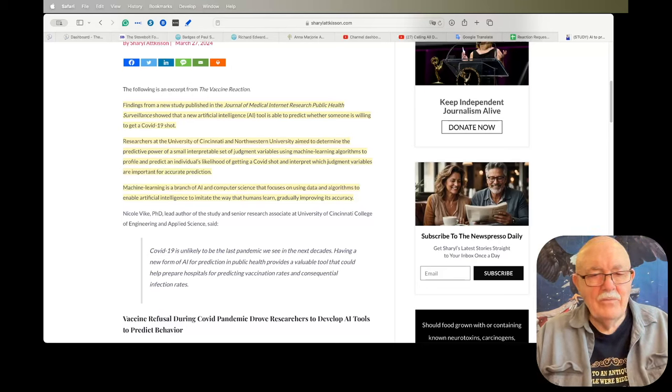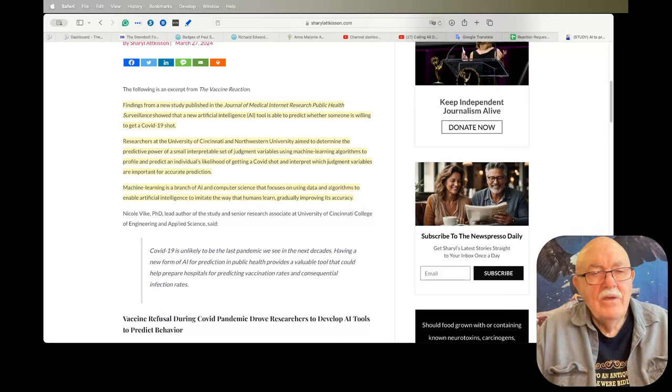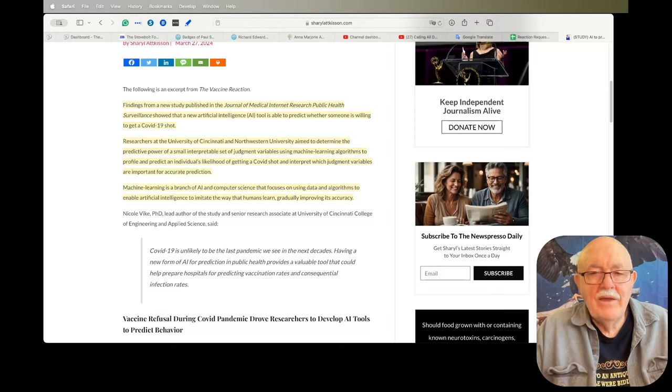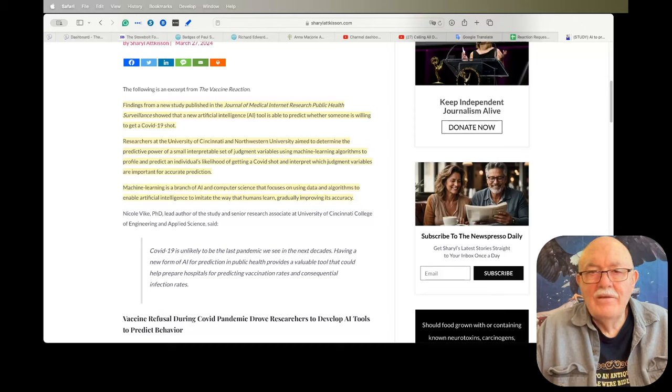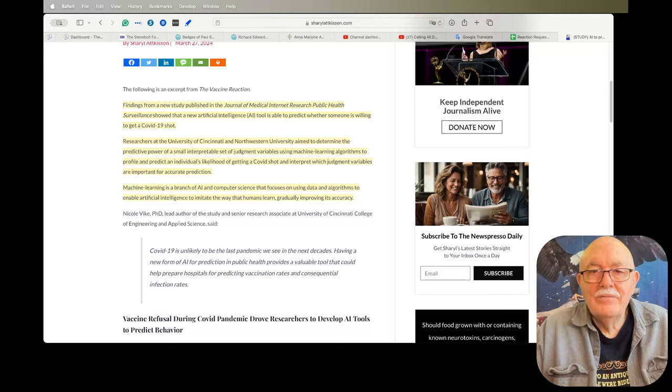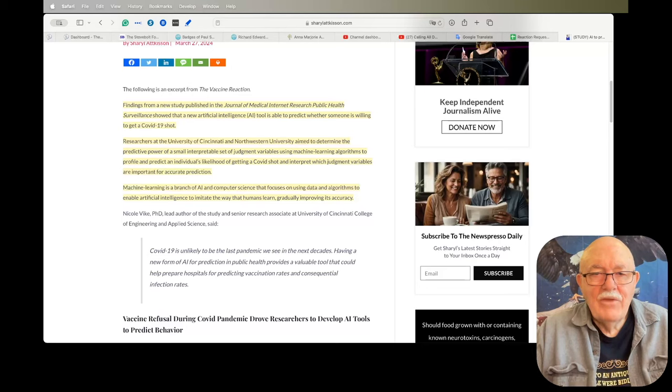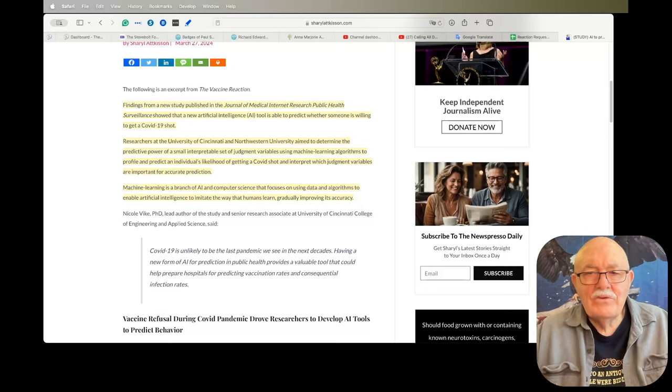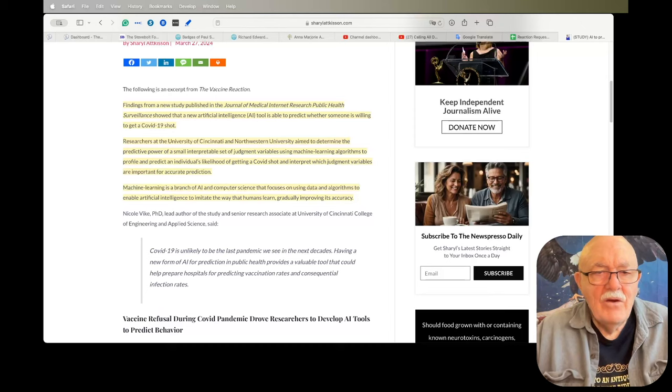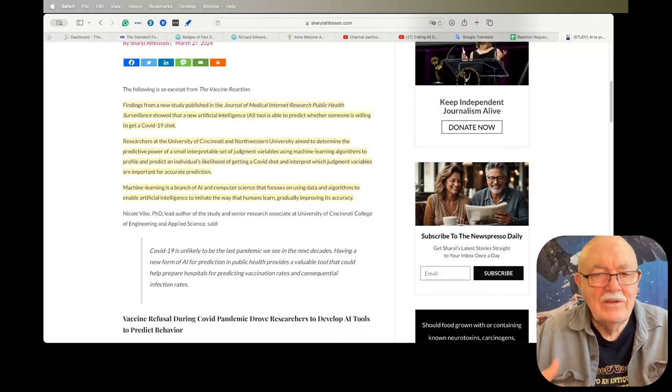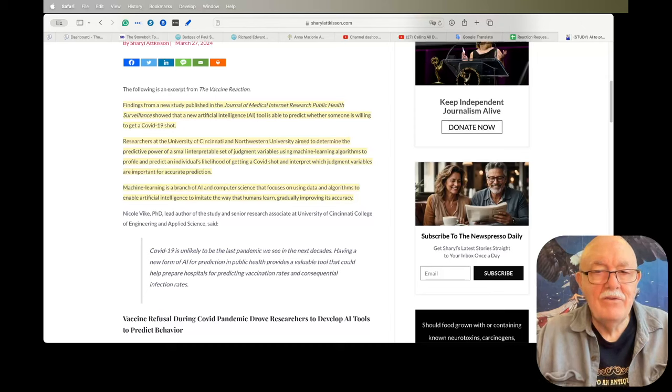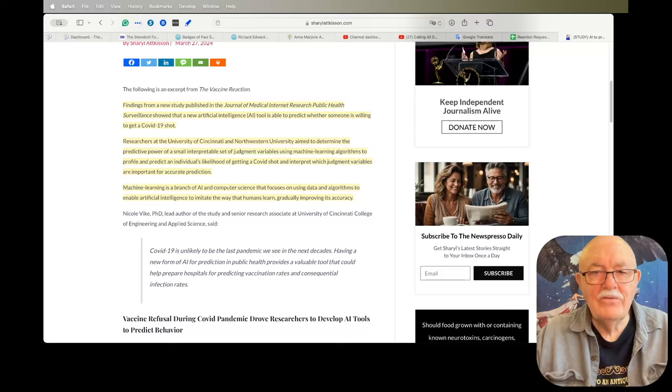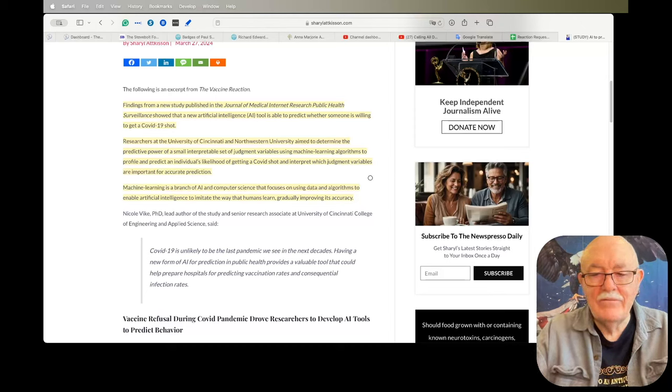Now this troubles me on two fronts. One is: if they can use AI to predict behavior, then they can identify who is compliant with government and who is not, and those who are not are persona non grata. And the second thing is: if they can use AI to figure out which judgment variables are important in making the decision to get a shot, then they can tailor their advertising to trigger those judgment variables so that people will take the shot even though they normally would not have.